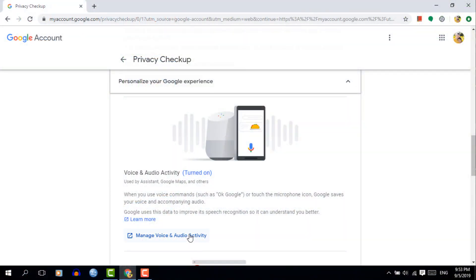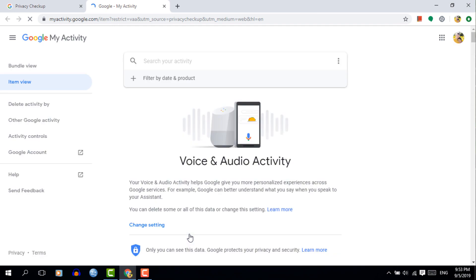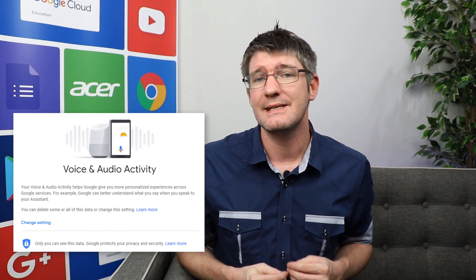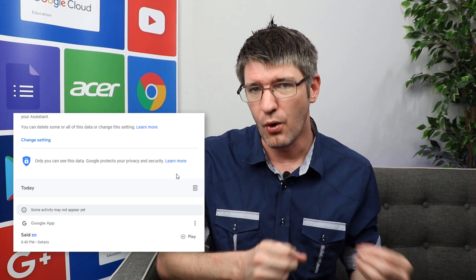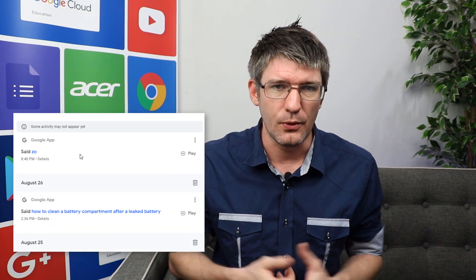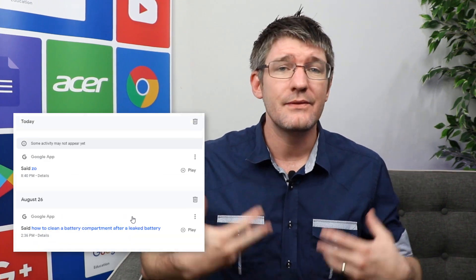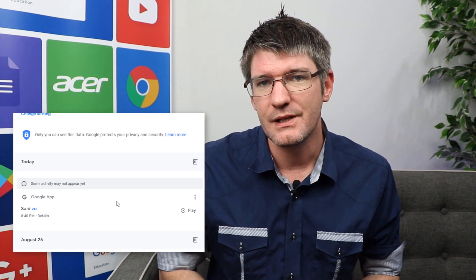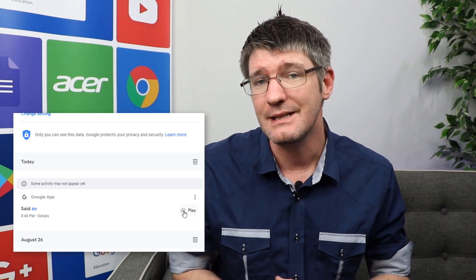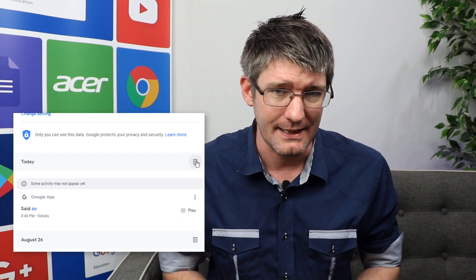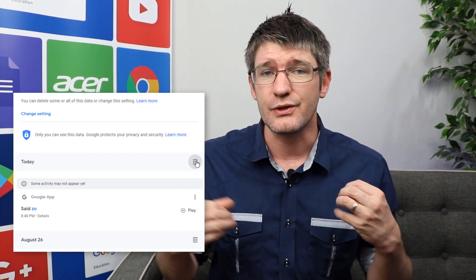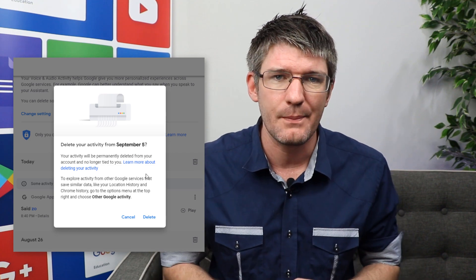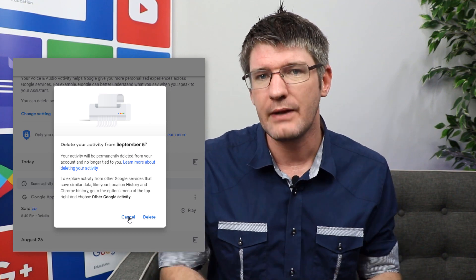The third section is the Voice and Audio Activity. This is where you can set what Google does with all your verbal commands, including commands given to Google Maps or other services, and even the Assistant and OK Google commands. All of these are stored, and this is where you can set it up to reflect your privacy preferences.